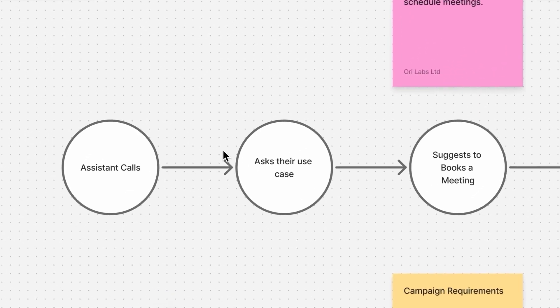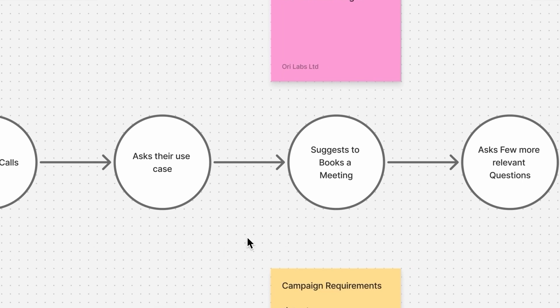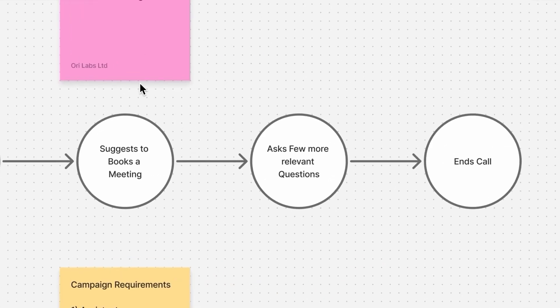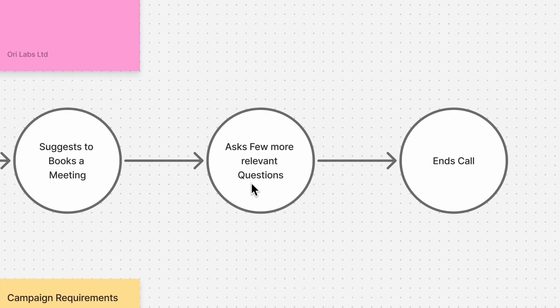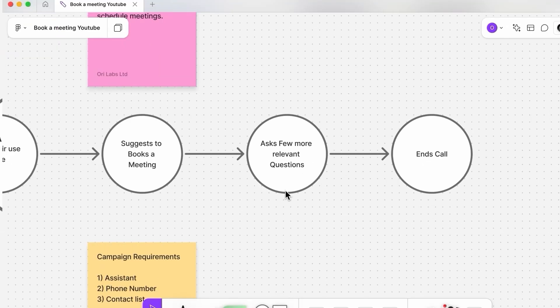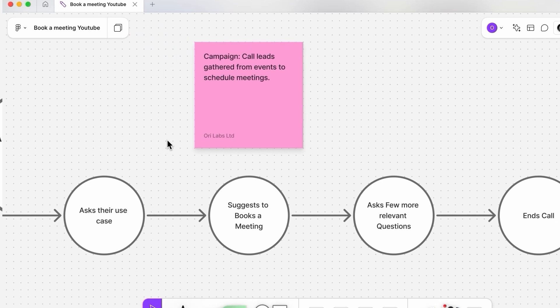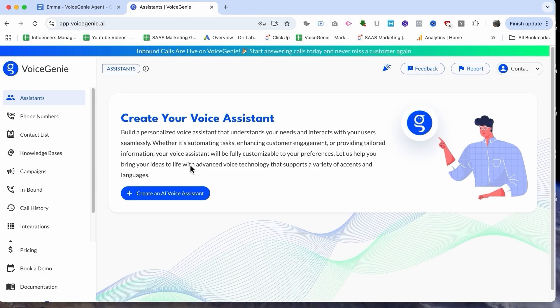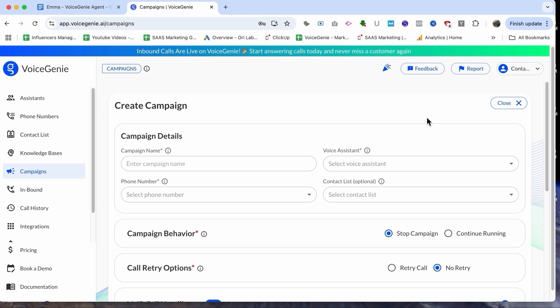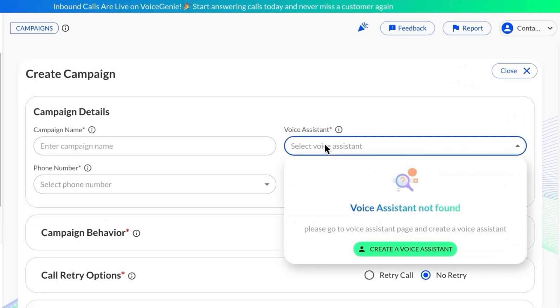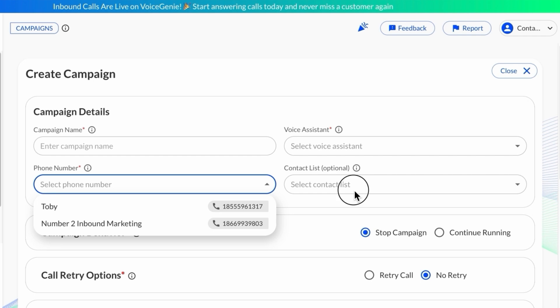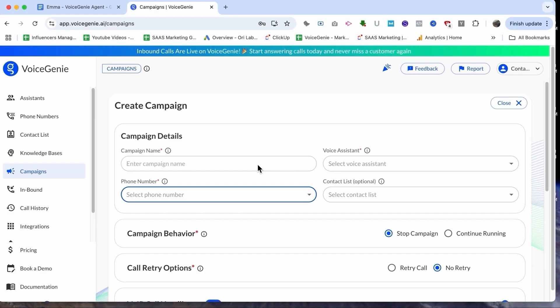The assistant will call all of them, ask their use case, suggest them to book a meeting with our sales team, ask a few more relevant questions that will help our sales team on the call, and then end the call. This is the use case I'm going to show in this video. Now let's head over to the VoiceGenie platform. I am now logged into my VoiceGenie account and we will be creating this campaign. For launching a campaign in VoiceGenie, you need three things: the voice assistant itself, the phone number to call from, and the contact list that you want to call.